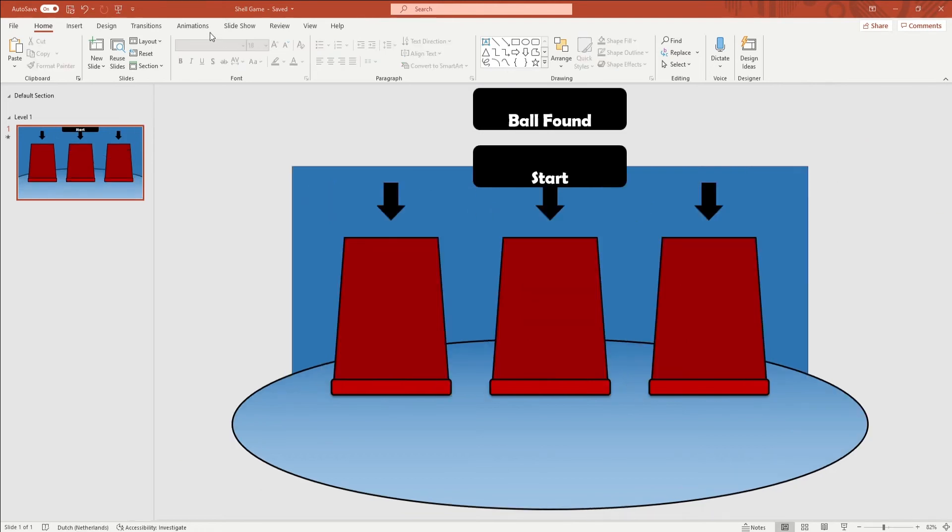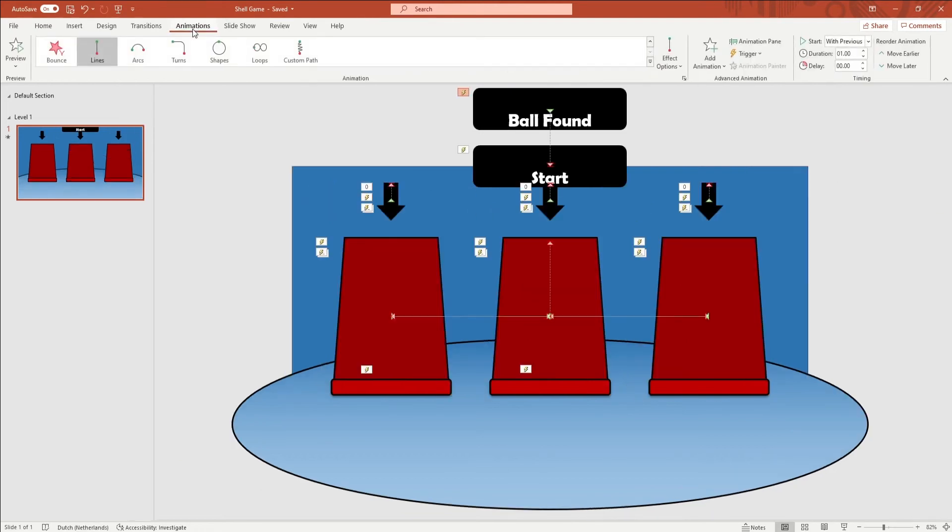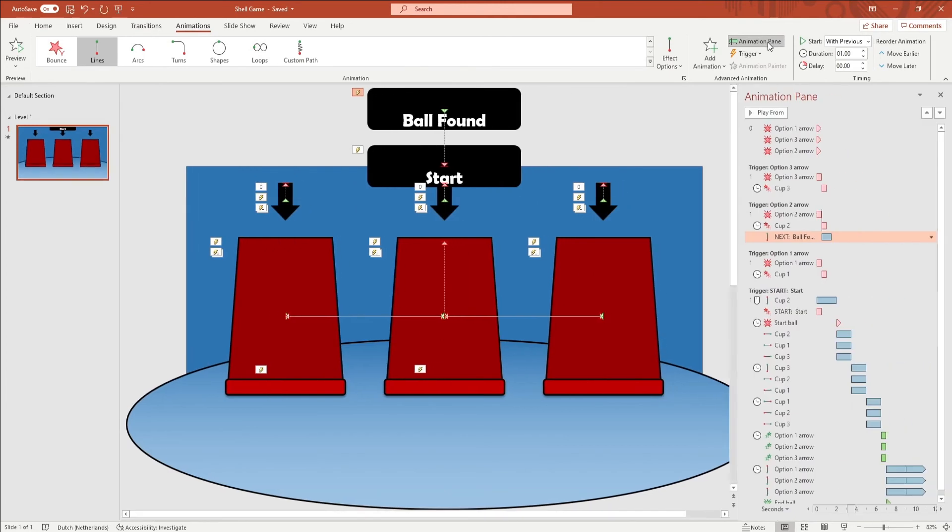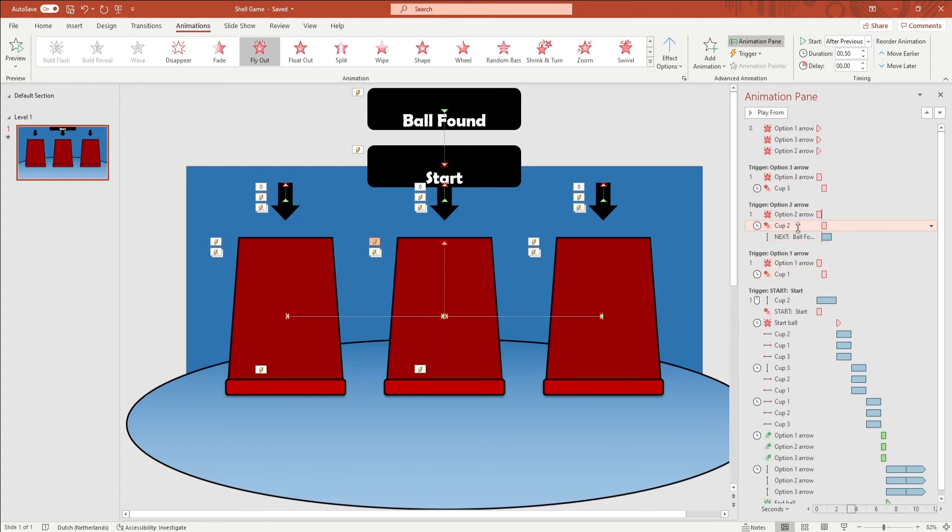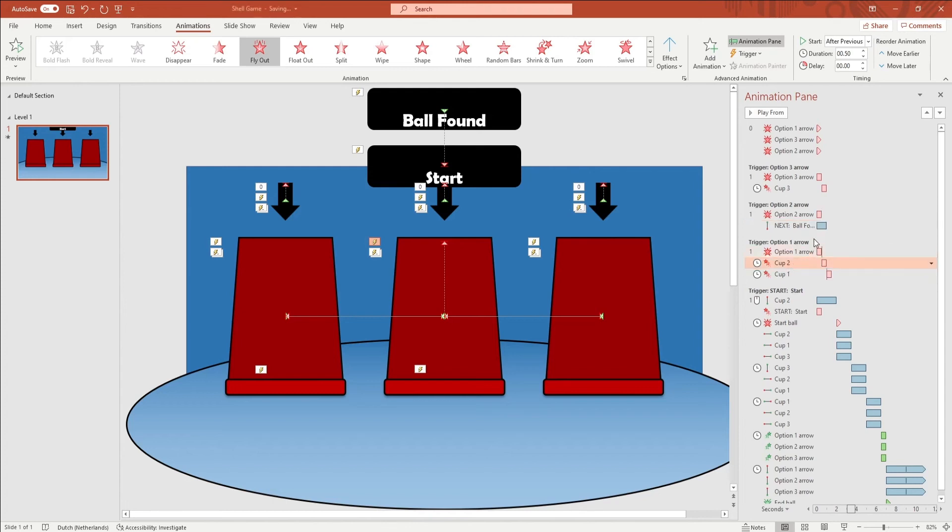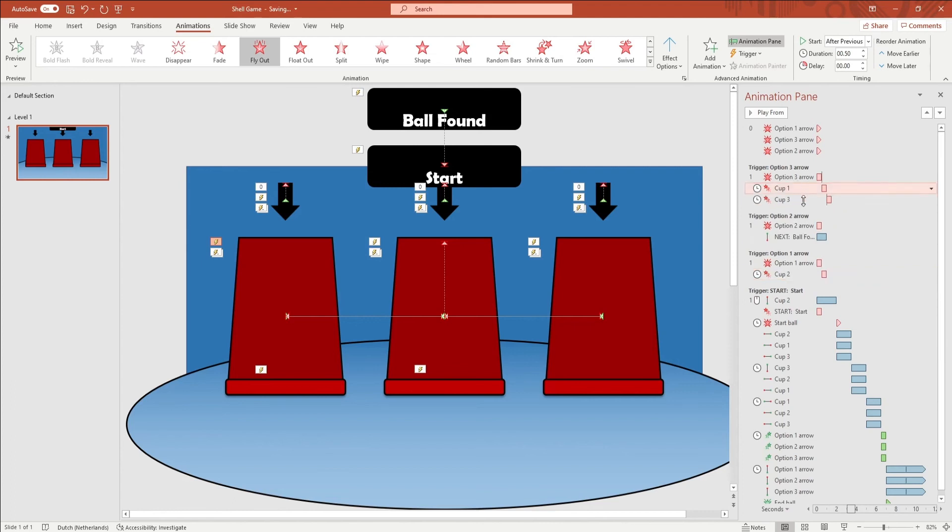To change the winning cup, open up the animation pane. Under the 3 triggers, move some things around. Change the trigger of the cup animation under the arrow where the animation ends. For example, if after all the animations cup 3 ends under the second arrow, change the trigger on cup 3 to option 2 arrow. Change the animations on all of the cups.